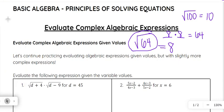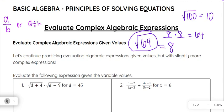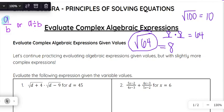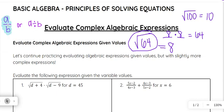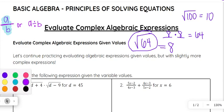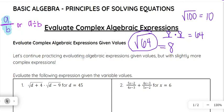One other piece of review that might come in handy: anytime you have something divided by something else, we can write that as a fraction, or we can write that as division from left to right. I want to remind you that when you see a fraction, that fraction bar is really division. So that will come in handy in what we're going to look at too.